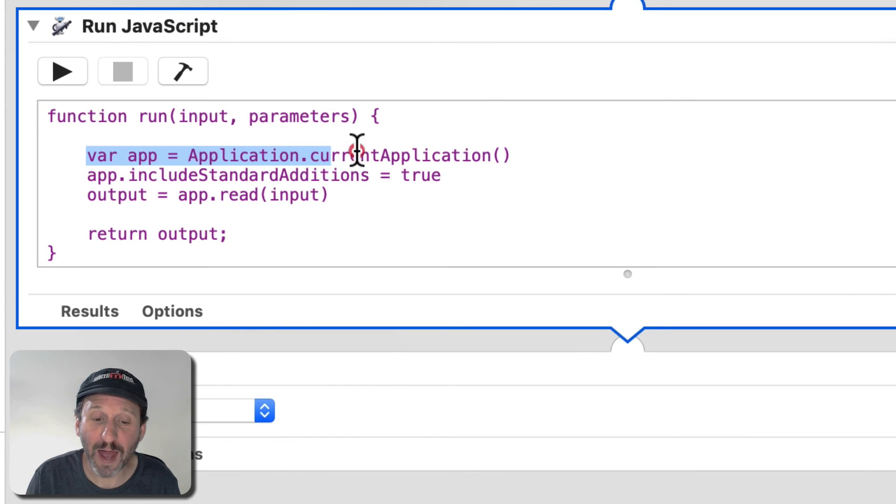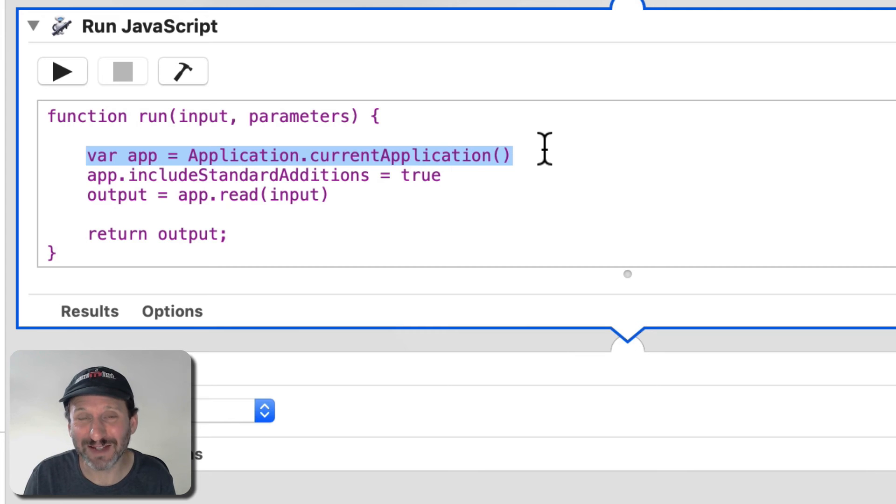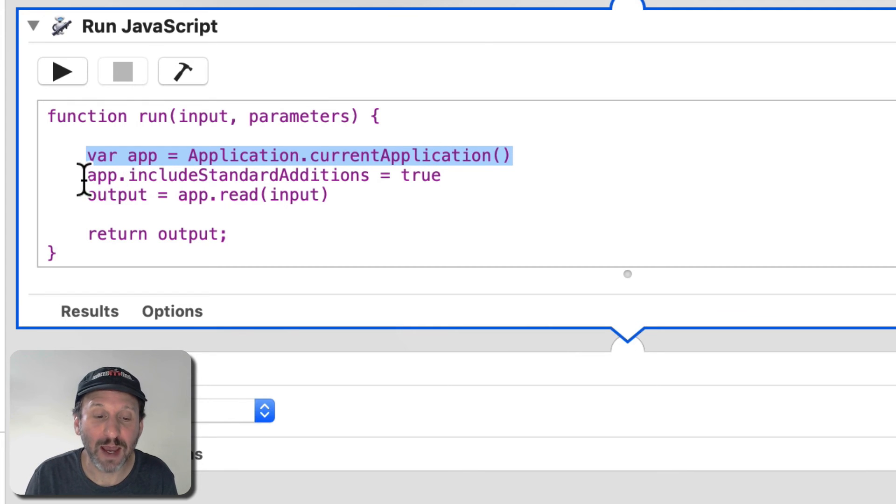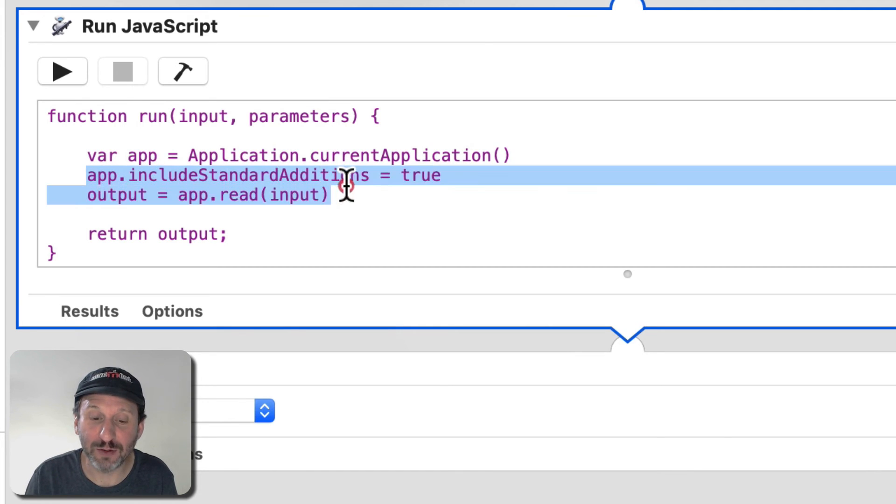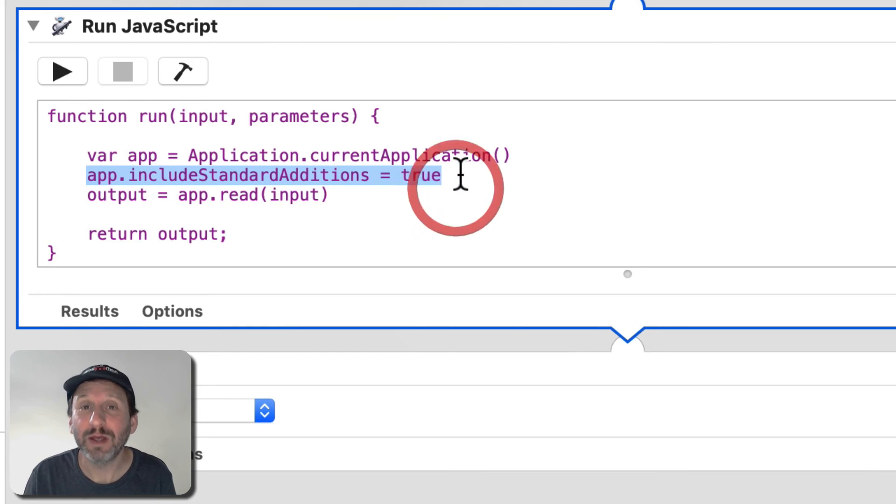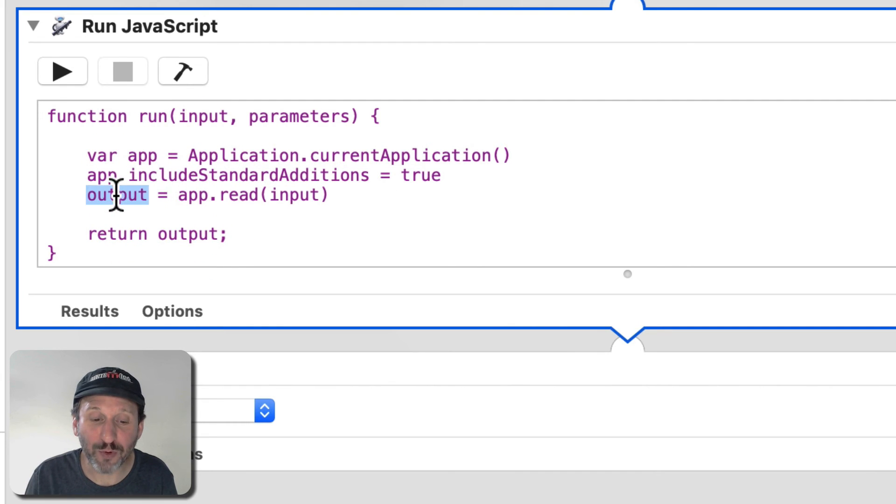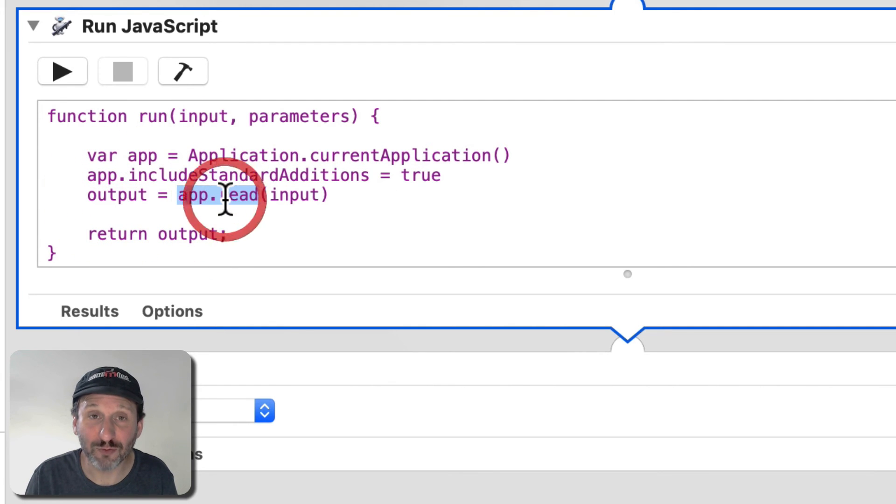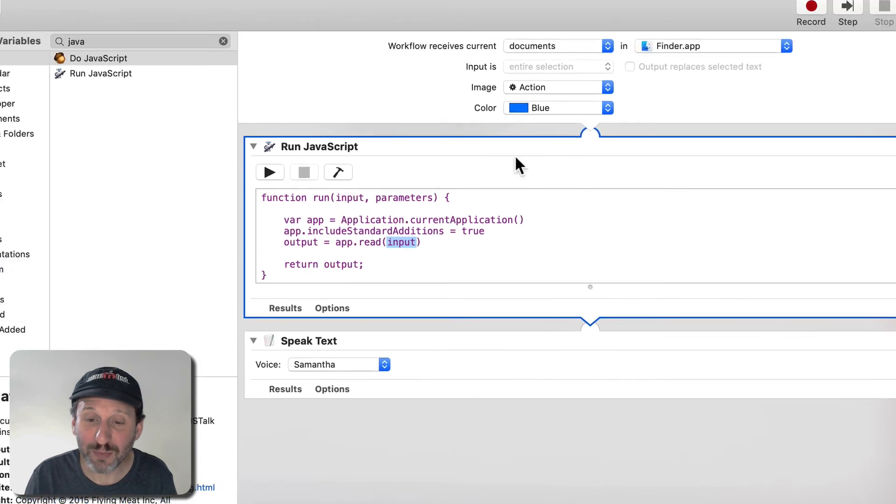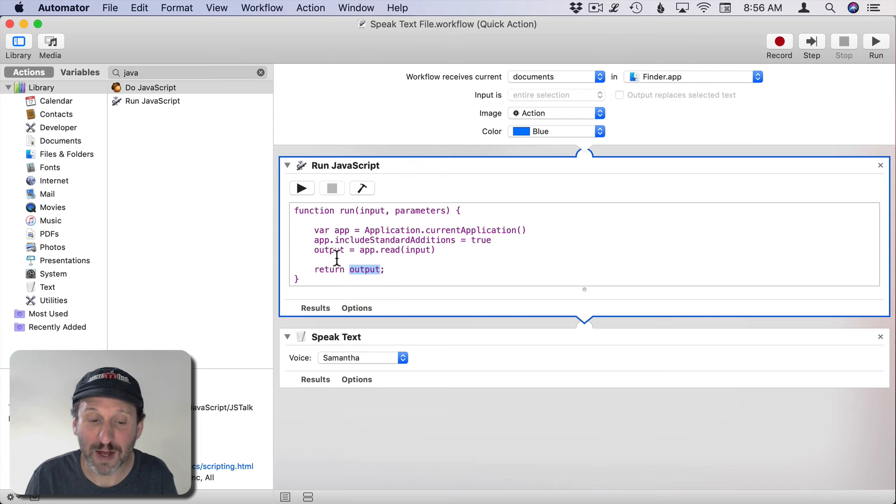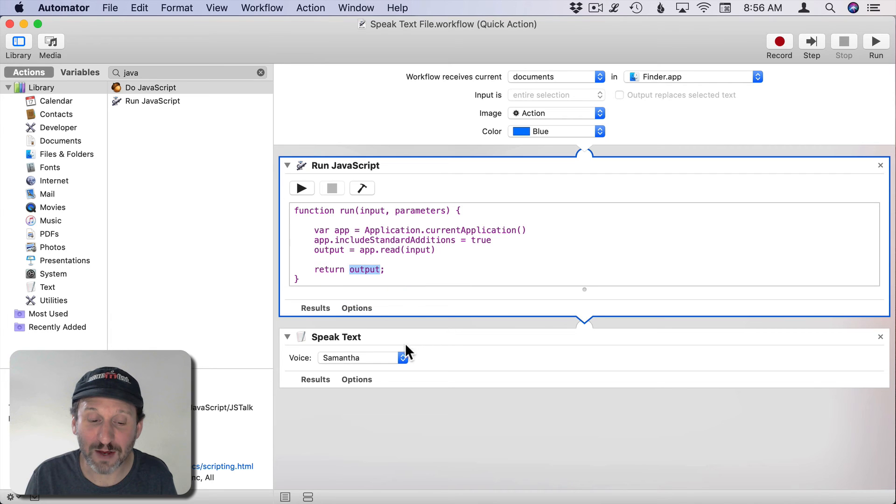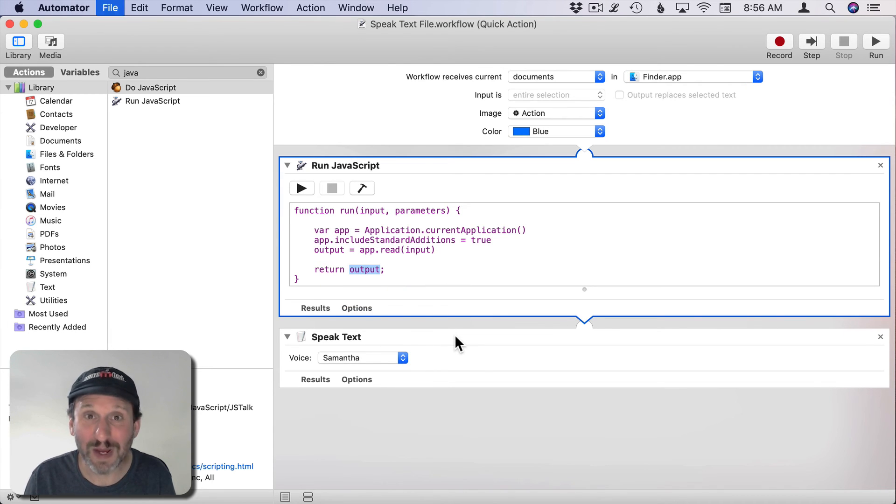It sets a variable app equal to the current application because JavaScript needs to perform actions using the application that's running. In this case it's going to be the Finder. Then it uses app.includeStandardAdditions equals true. You need to do that in order to perform actions on that app. Then it's going to get output equal to app.read which will read the contents of input. Input in this case is going to be the document passed in. Then it's just going to return that output. Output should be getting the text because it's a text file and then returning the text. Then that goes into the Speak Text action, so it should speak the text that's inside the document.